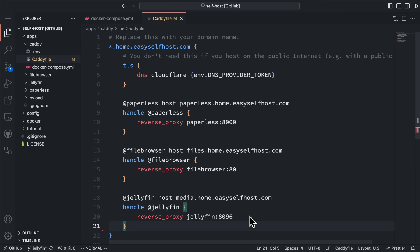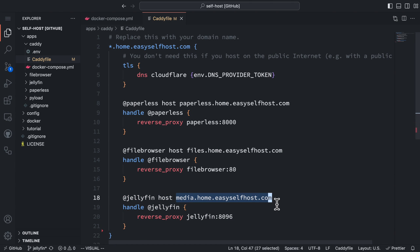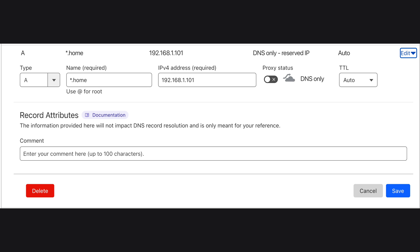I'm using Caddy for proxy. So I add this proxy rule to proxy the domain media.home.easyselfhost.com to the Jellyfin server with port 8096. For the DNS setting, I've always had this wildcard rule to map all the subdomains of home.easyselfhost.com to my home server.